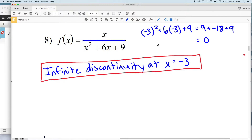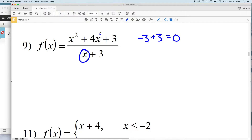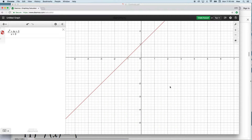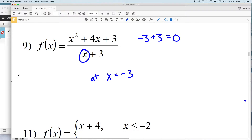For number 9, we can see right away that we're not going to have a continuous function because we can plug negative 3 in and get 0 in the denominator, giving us an undefined answer. So the discontinuity occurs at x equals negative 3, but we need to figure out what kind. Graphing the function, as we go to negative 3 approaching from both the right and the left we go closer to negative 2, however at that point there is a hole at negative 3 — therefore it is a removable discontinuity at x equals negative 3.